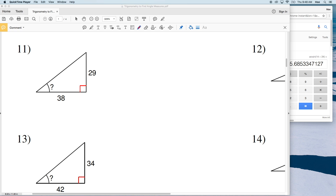In this video we're going to continue with the 'Using Trigonometry to Find Angle Measures' worksheet. I'll leave a link to the free worksheet in the description below. The directions are to find the measure of the indicated angle to the nearest degree. In this second video I'm going to do numbers 11 through 18, and in the third video I'll do numbers 19 through 26.